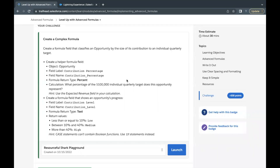Hello everyone, welcome back to another video of Trailhead Explanation. In this video, we are going to cover unit 'Level Up with Advanced Formulas' from the module Advanced Formulas.